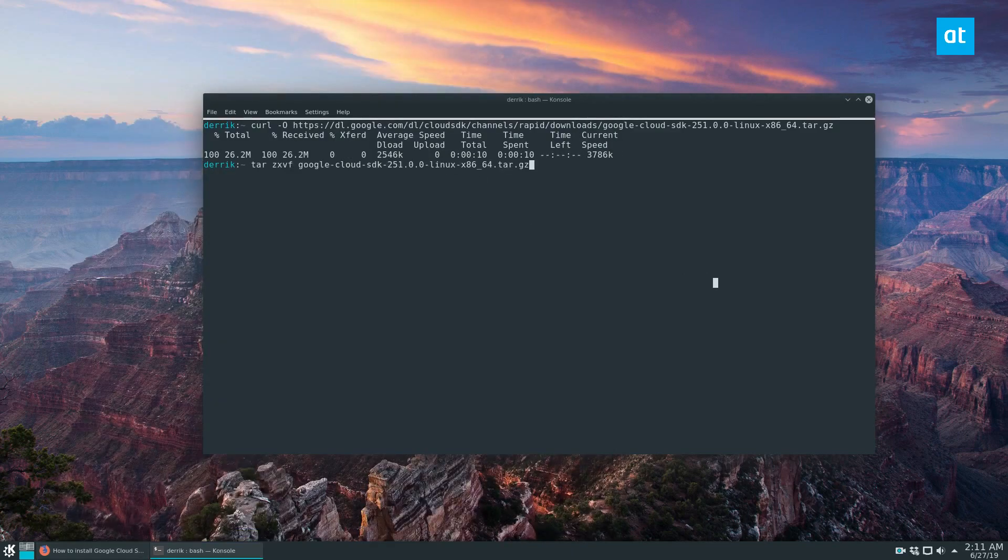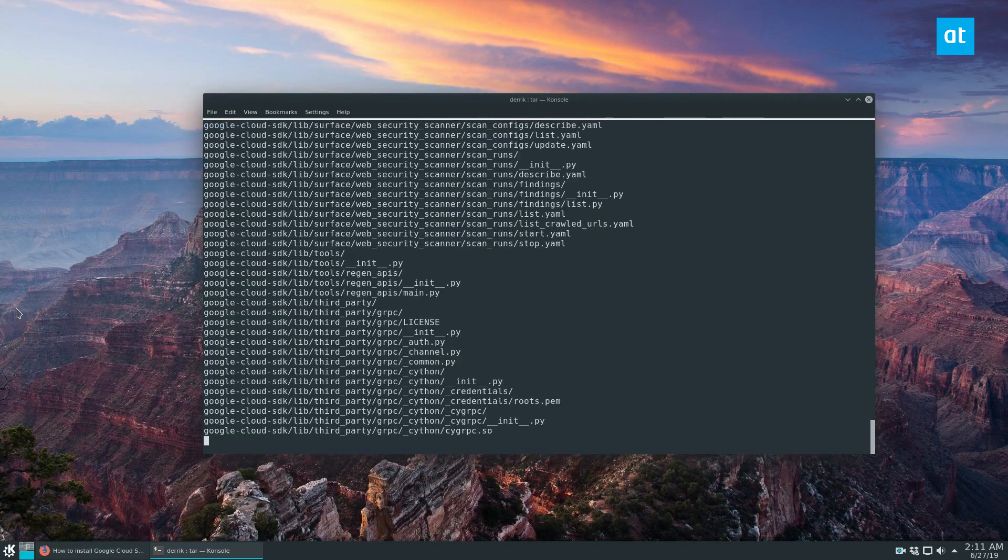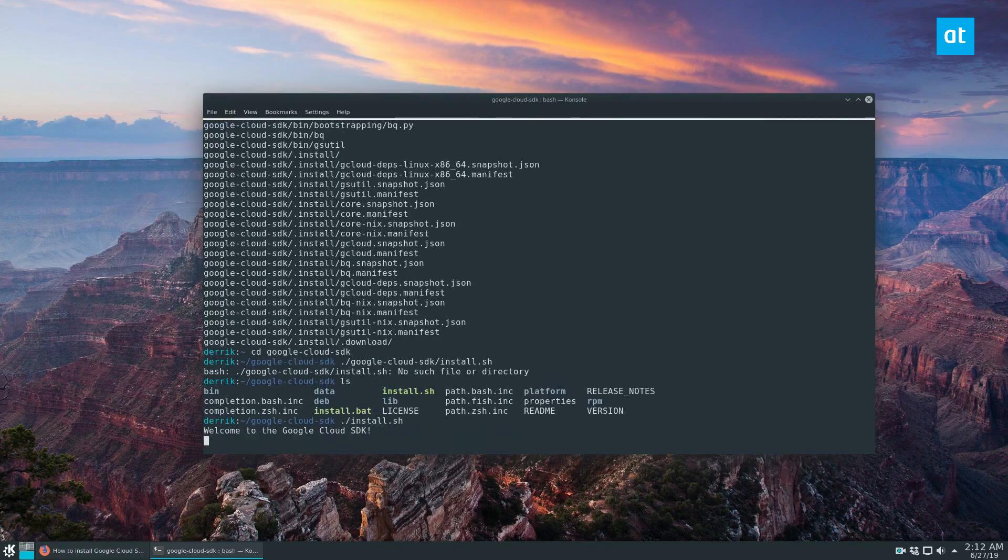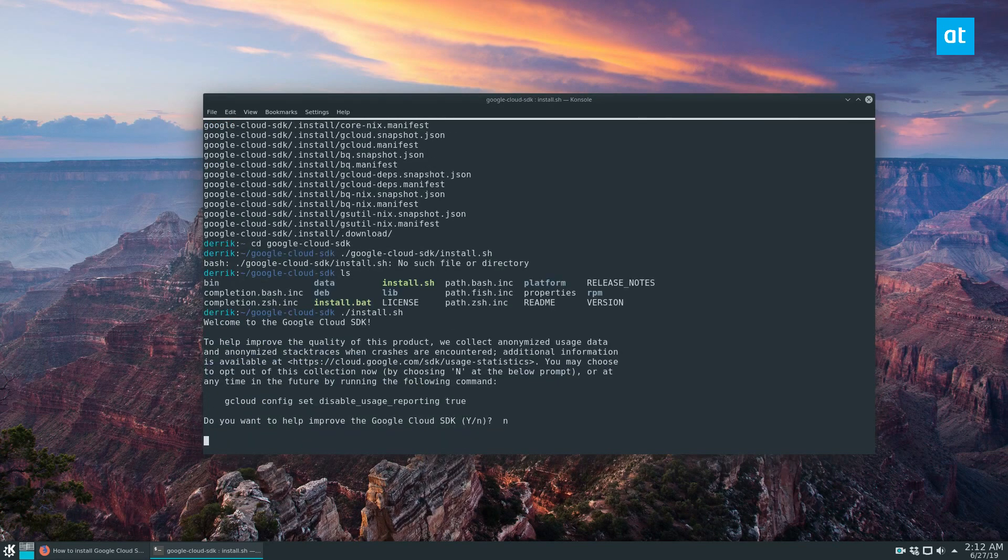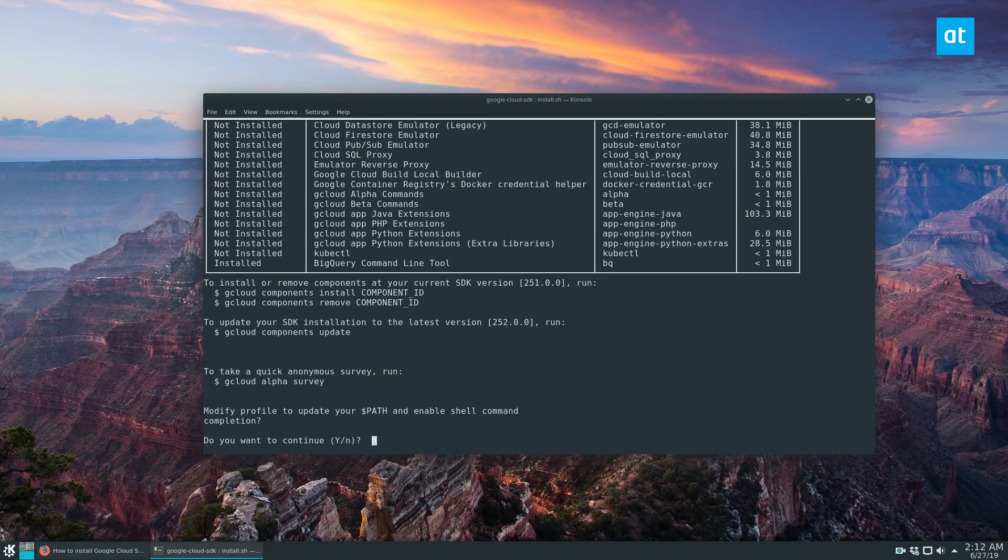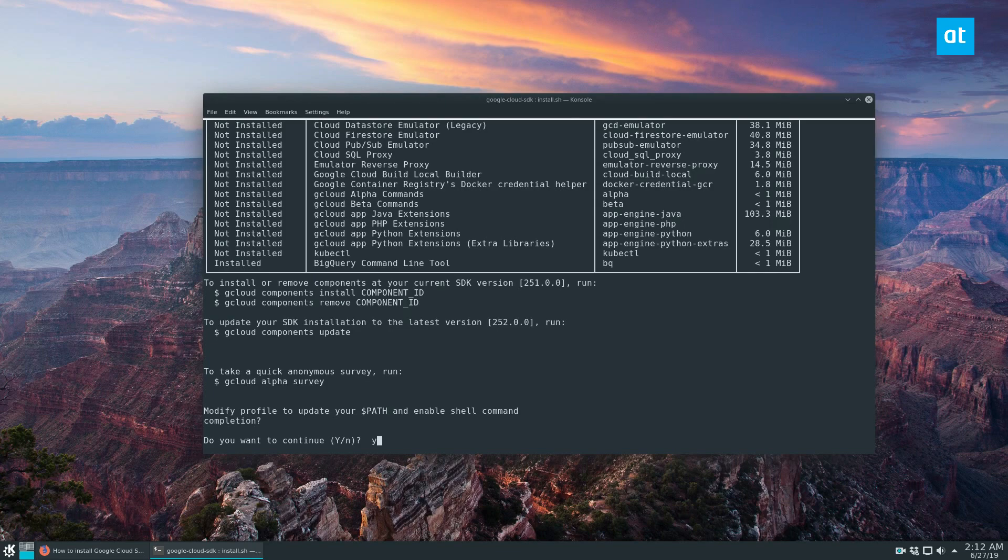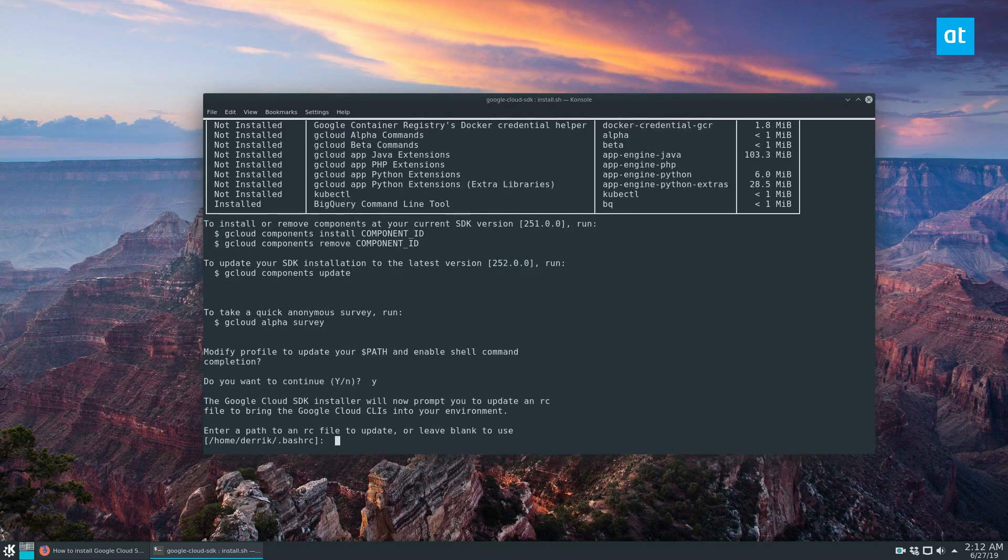Once it's done, extract it. Cloud SDK. And click yes, this is going to install everything that we need.